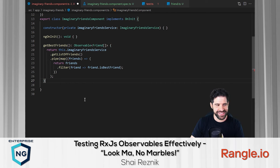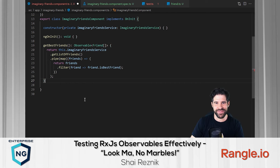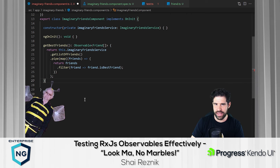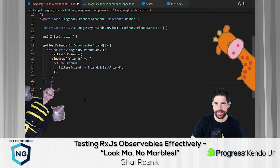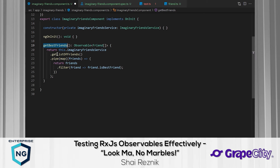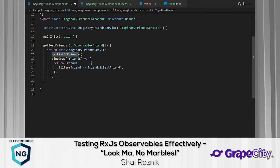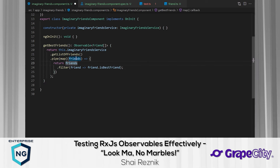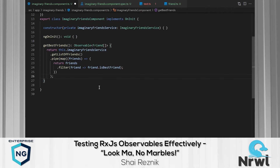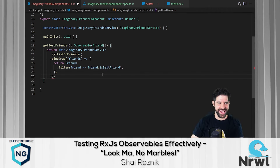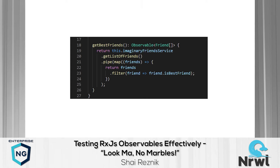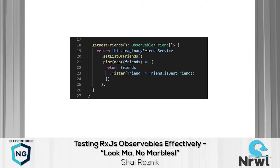We have the imaginary friends component with a simple method called `getBestFriends`. What this method does is call the service method `getListOfFriends` and then map it to a new filtered array of just the best friends.